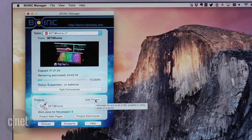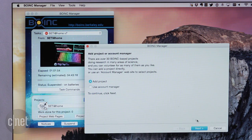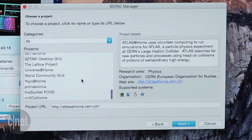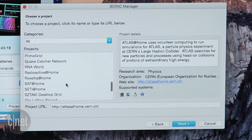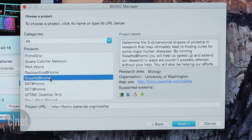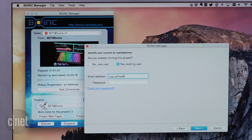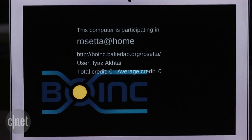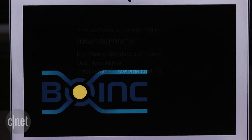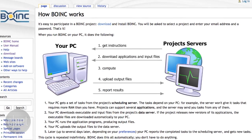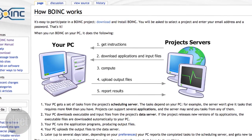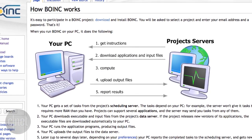When you open up BOINC Manager, you'll see this window where you can add a project. The first one I want to spotlight is the Rosetta at Home project. It's run by the University of Washington and it models new proteins to take on diseases like Alzheimer's, cancer, HIV, and malaria. Select Rosetta at Home in the manager and then set up an account. The next time you're not using your computer, Rosetta at Home will run and help a great cause. What happens is thousands of computers are working as one. By aggregating the power of these separate machines, progress can be made on these projects a lot faster.